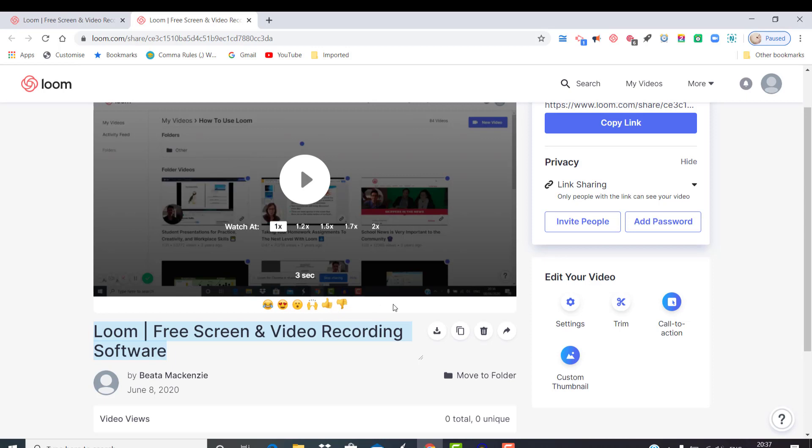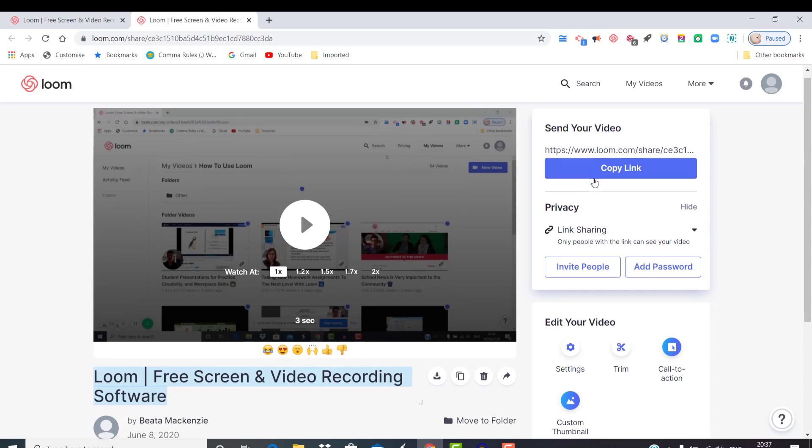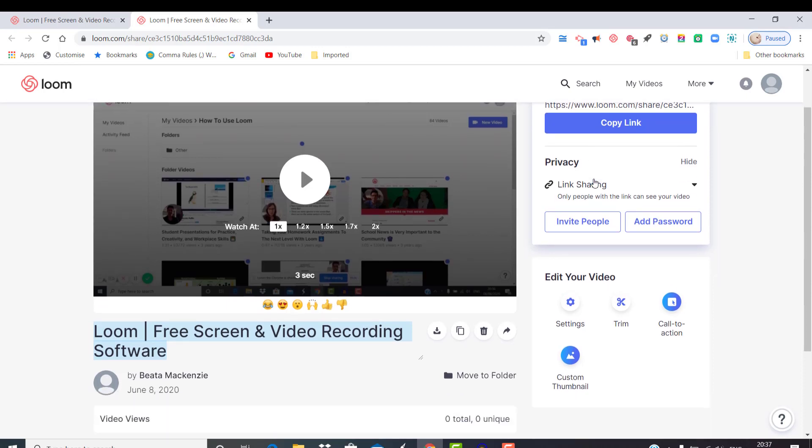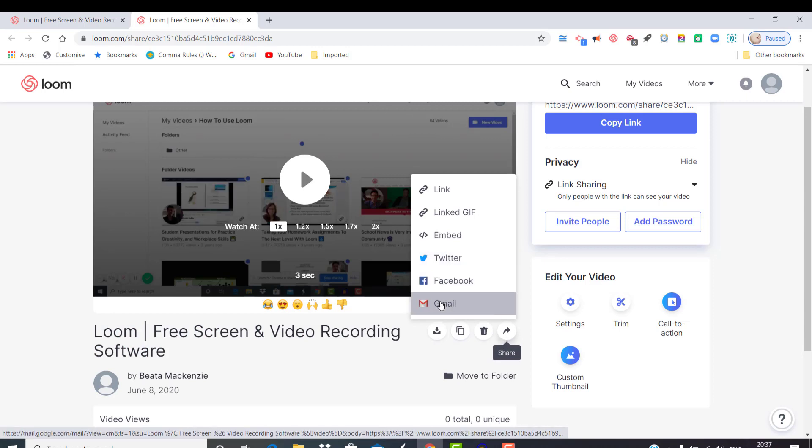And if you want to share your video, you just copy the link and send it via email. You can also share this video via social media, or if you are using Gmail for communication, you can share it via Gmail.